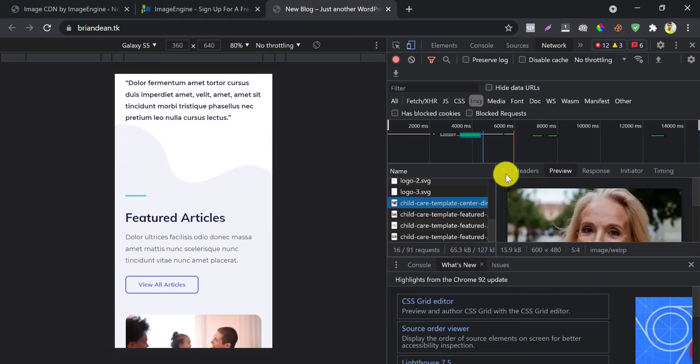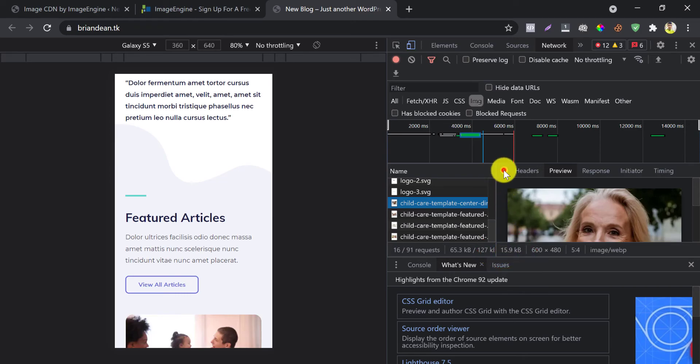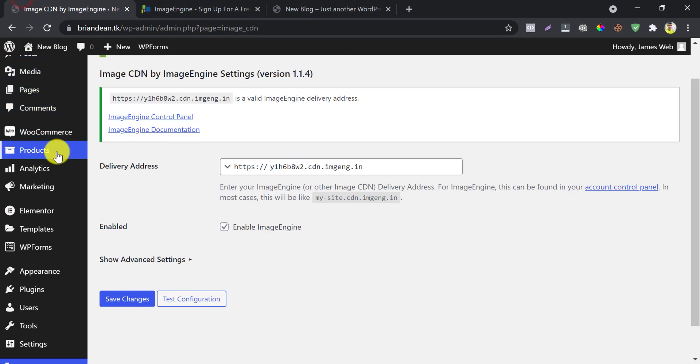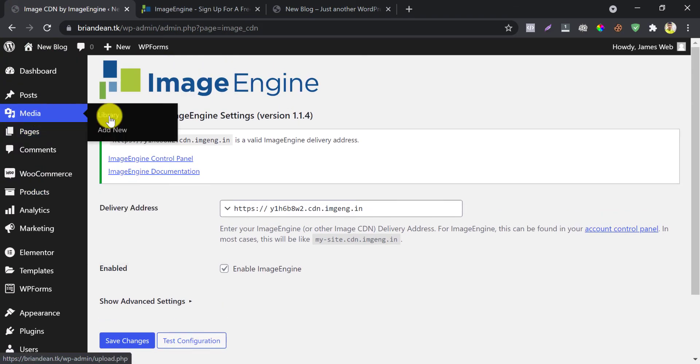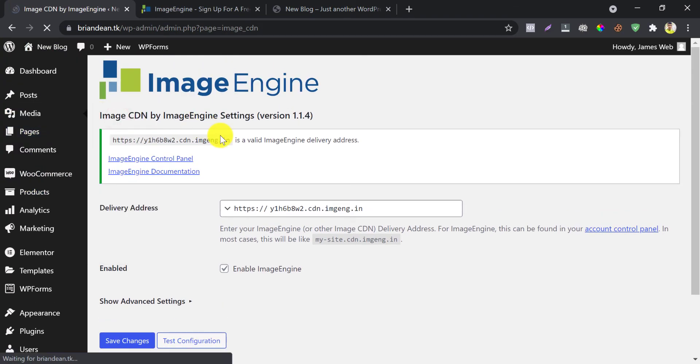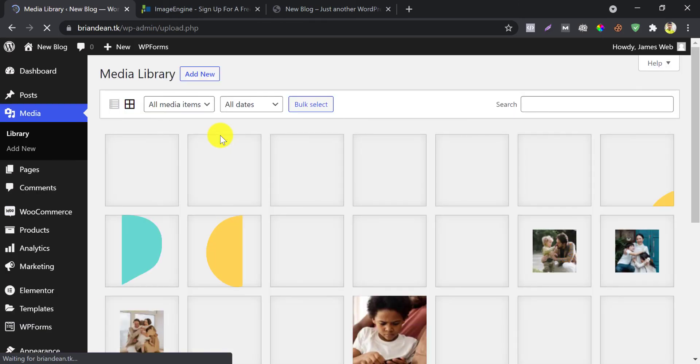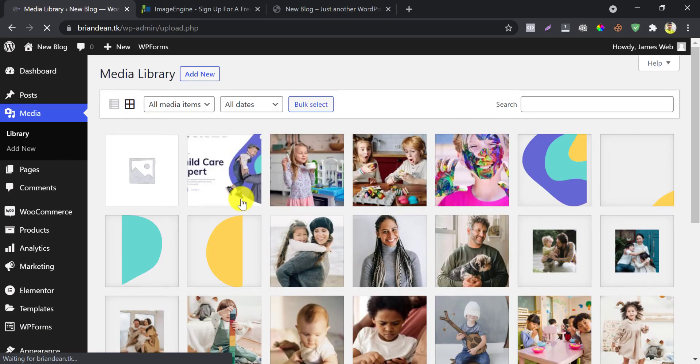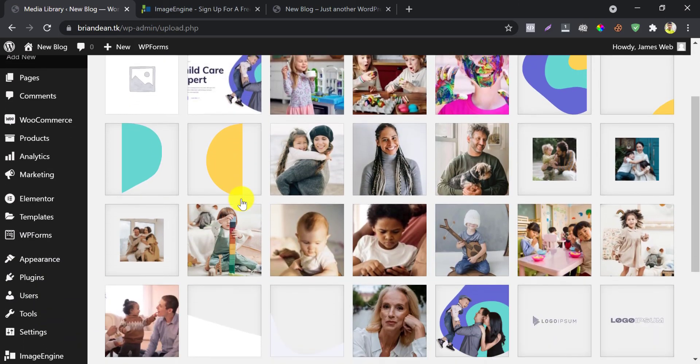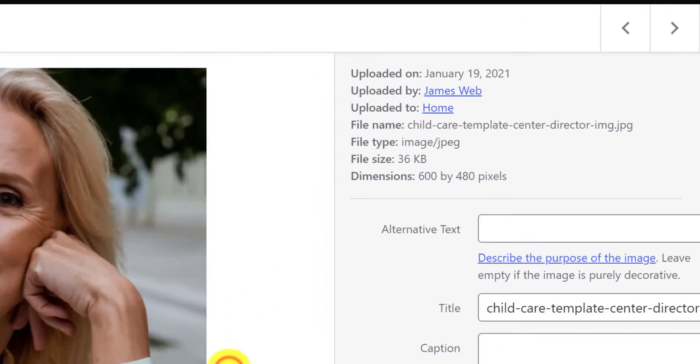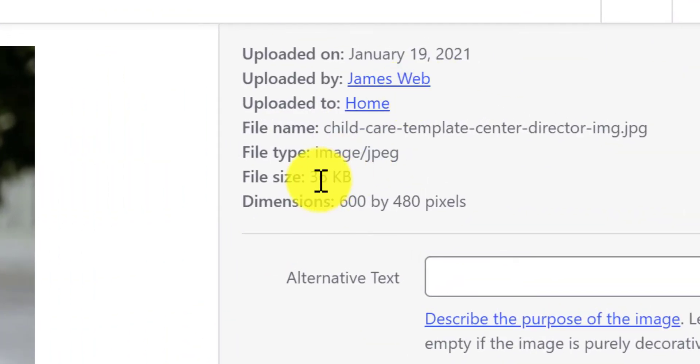The WebP format is only 15 kilobytes. On the other hand, if I check the real size of this picture is 36 kilobytes.